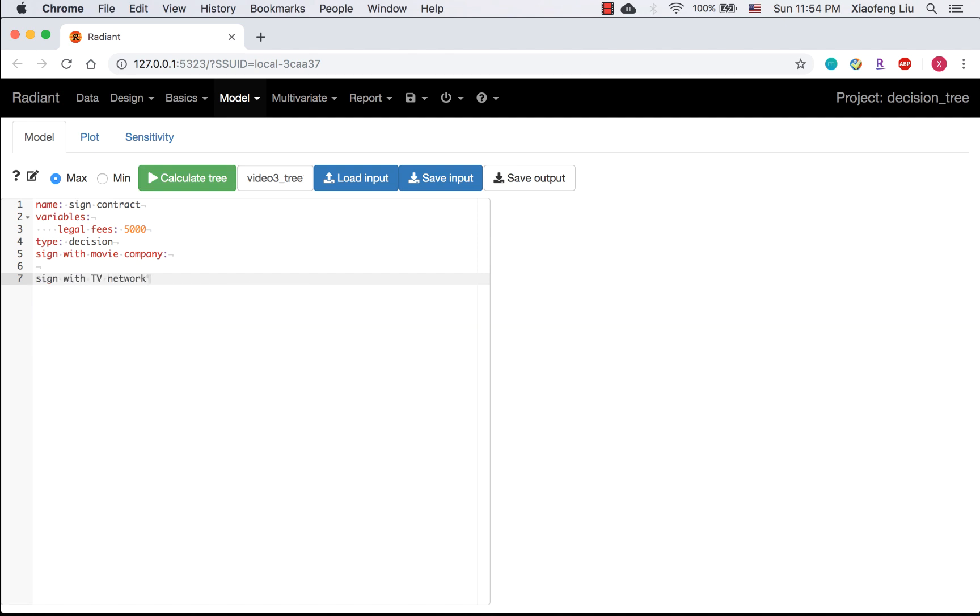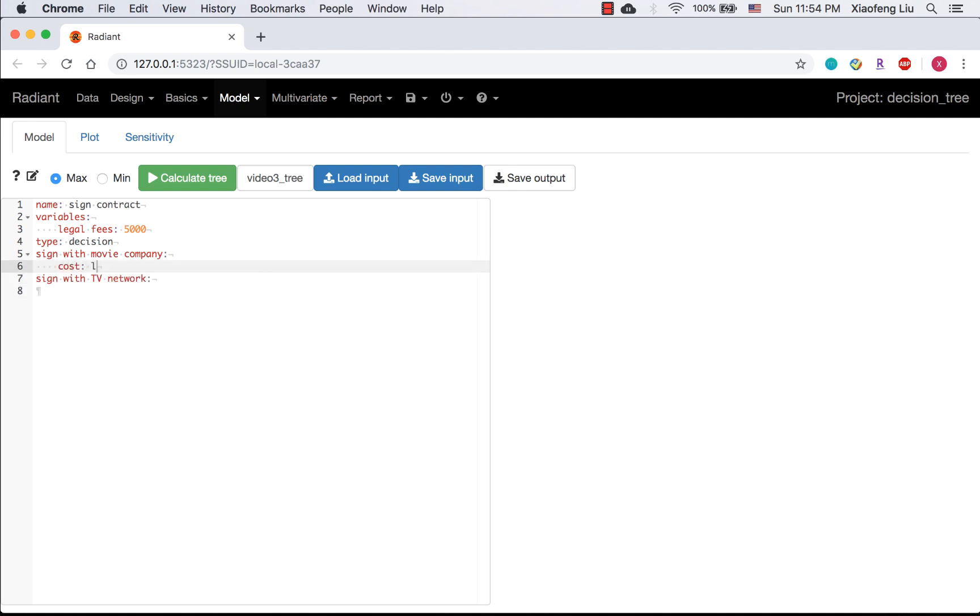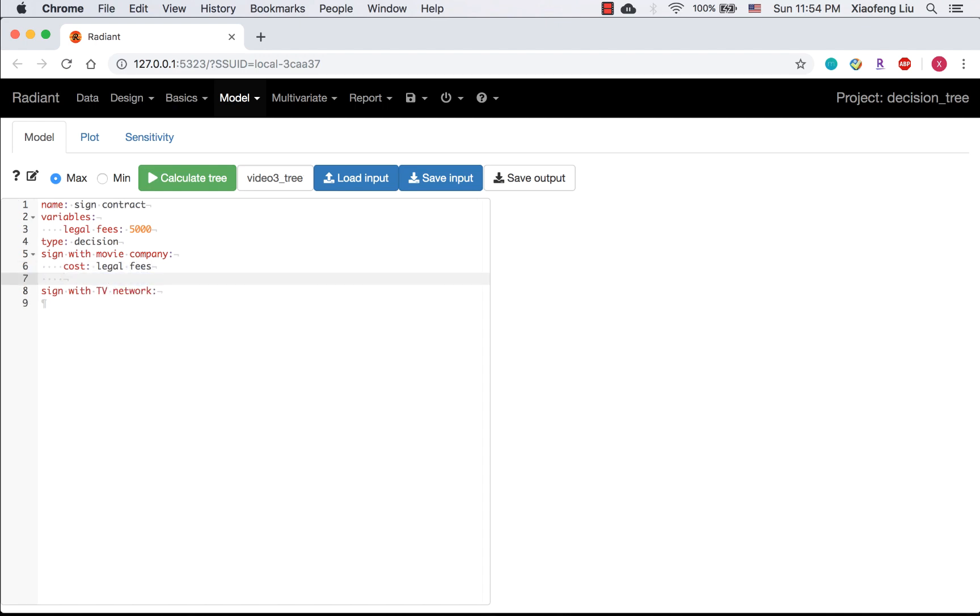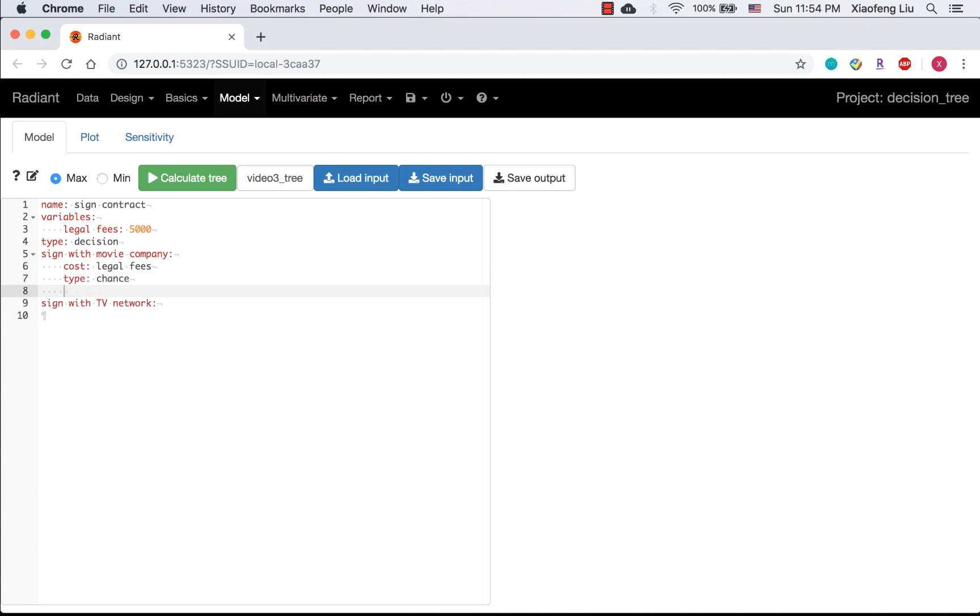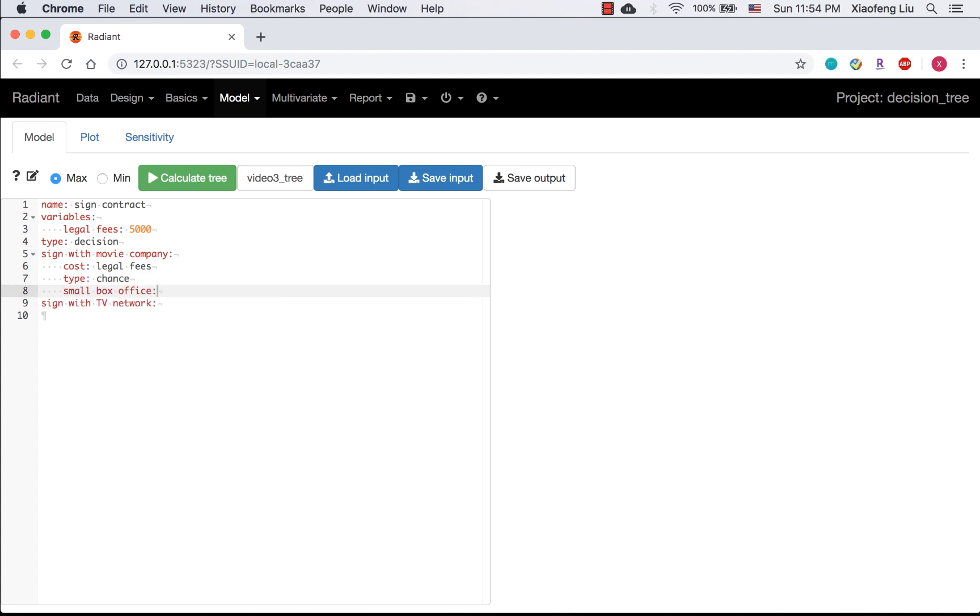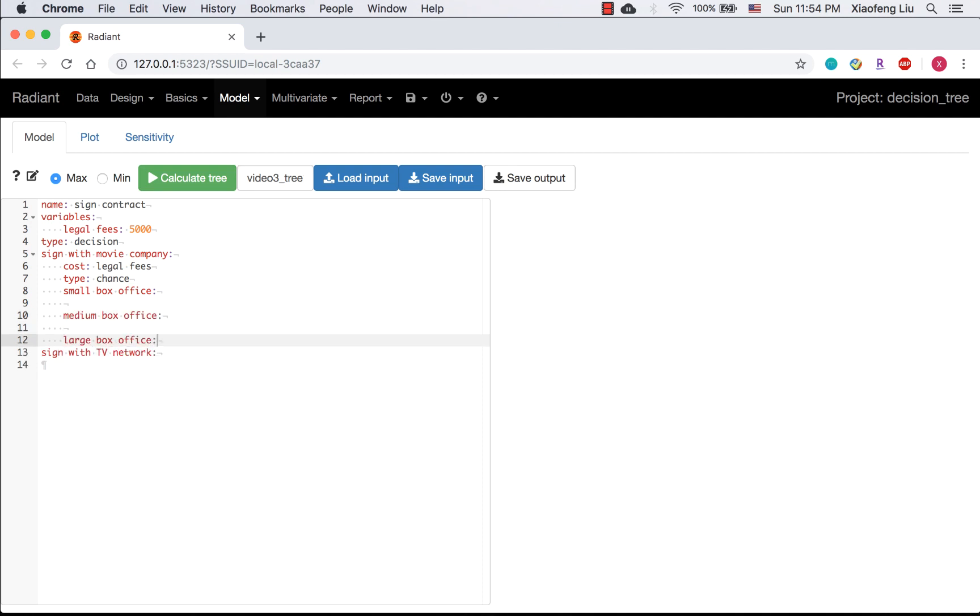After signing the contract with movie company, you need pay legal fees. Here I use the variable. There are three possible scenarios, so it is a chance node. Small box office, medium box office, and large box office.